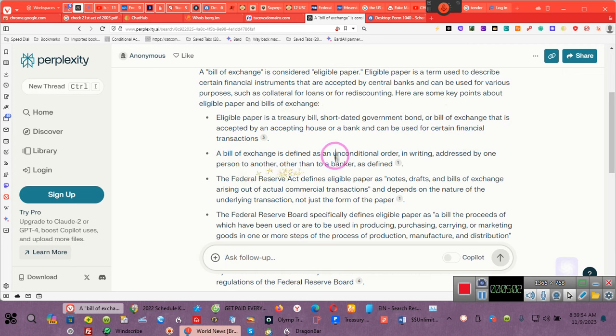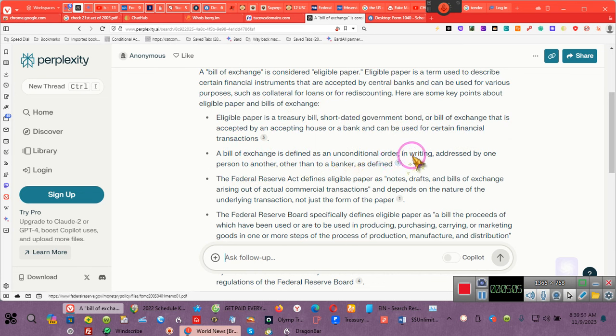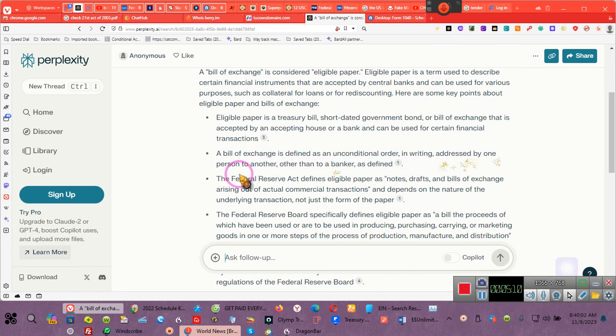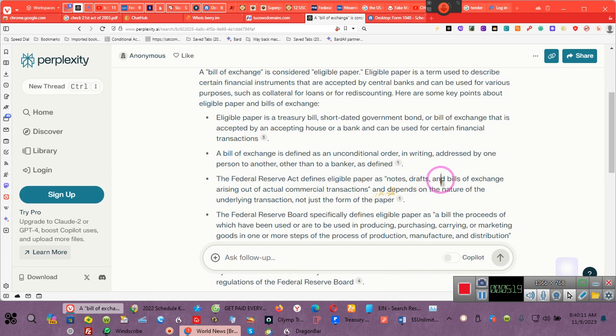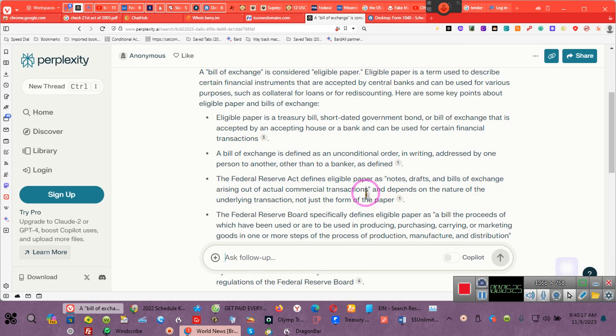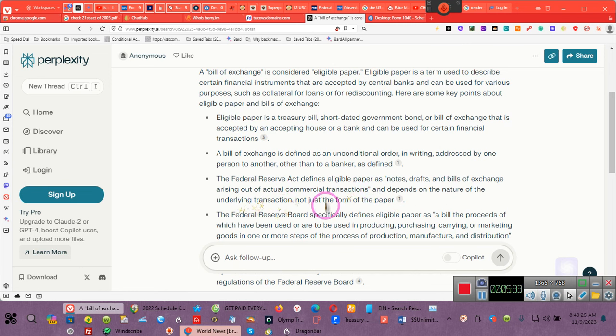Eligible paper is a term used to describe certain financial instruments that are accepted by central banks and can be used for various purposes such as collateral for loans or for re-discounting. Eligible paper is a treasury bill, short-term government bond, or bill of exchange that is accepted by an accepted house or a bank and can be used for certain financial transactions.